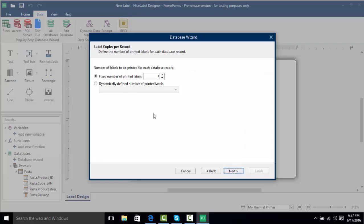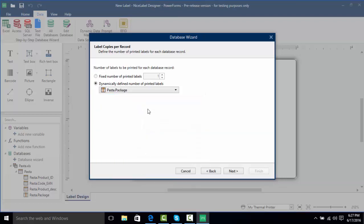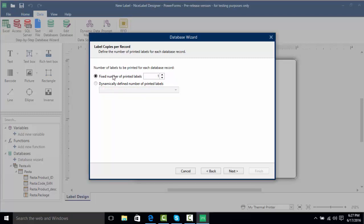We're going to click Next, and now here is where we can change how many labels get copied per record. We can choose a fixed number, or if we had a quantity field specified in our database we could click this radio button and select that field. For example, using the package field as quantity would print that many labels per record. Right now we're just going to keep it fixed at one label per record.